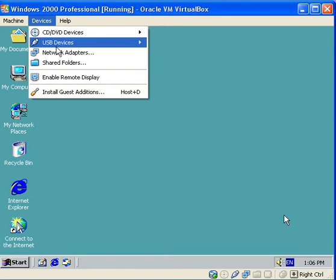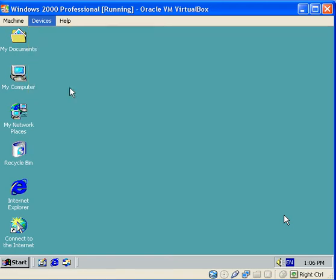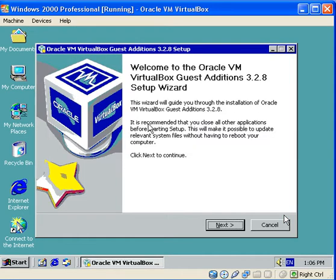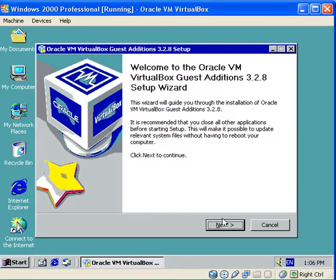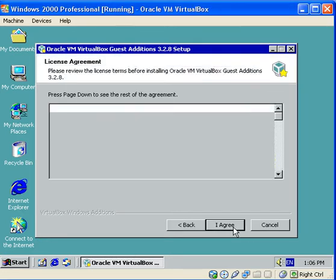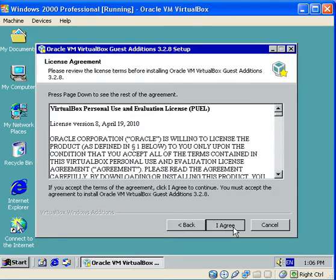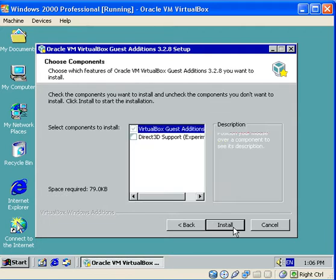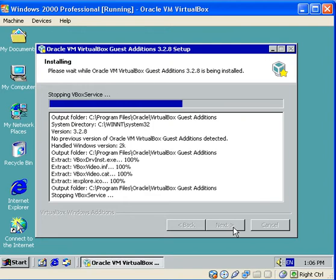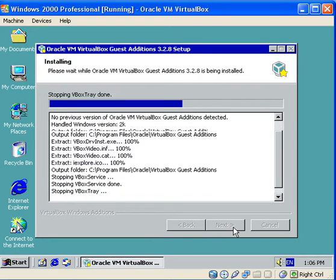So I go to Devices and go to Install Guest Editions. OK, so we press Next. Yes, I agree. Next. Next. And let it install.